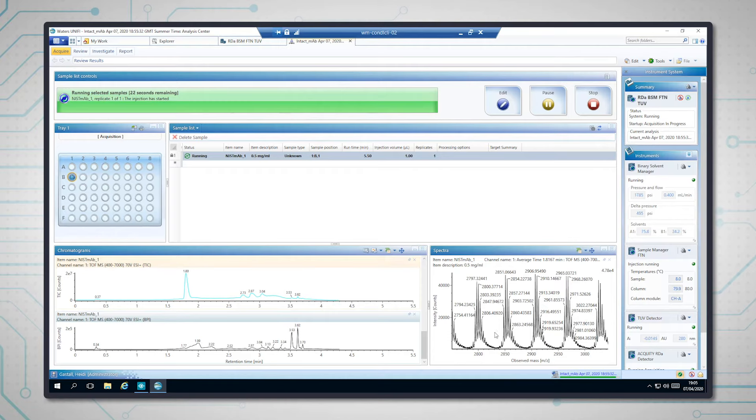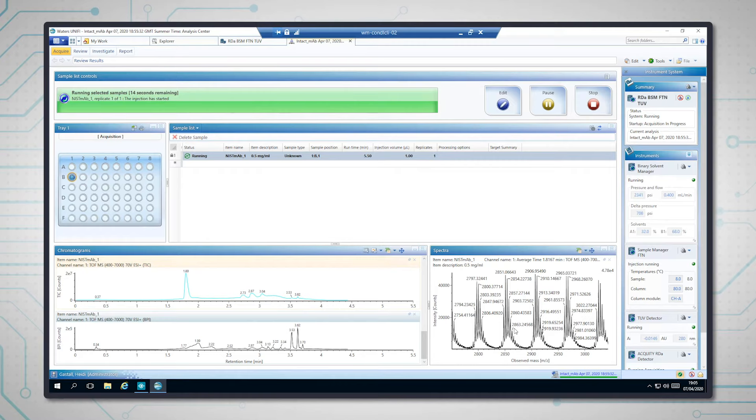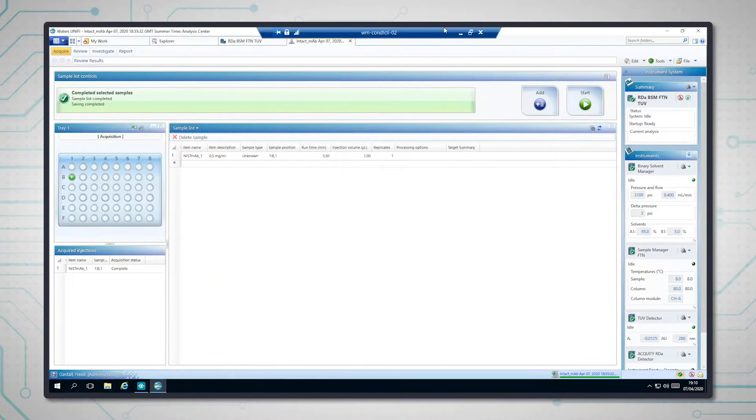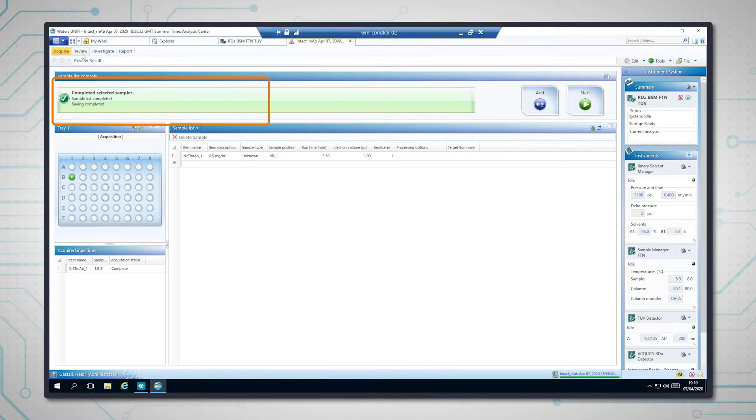So I'm going to let that chromatography finish now, and the software will actually automatically process and report the data itself. Okay, the sample has completed now. You can see sample is completed, and if we go to review, we'll be able to look at the data.